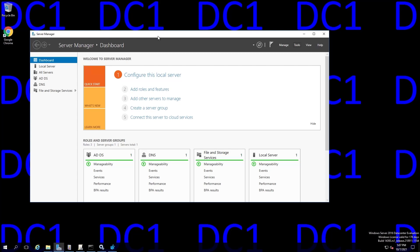This AD environment that we'll be working with is a very simple environment consisting of two domain controllers running Windows Server 2016 named DC1 and DC2, and FRS on DC1 is currently broken, as we're about to see.